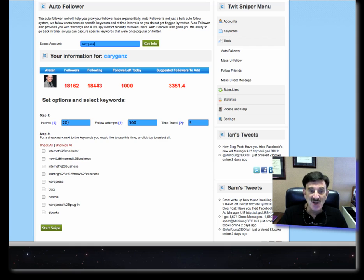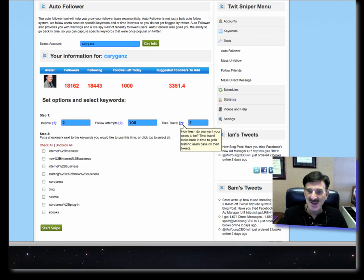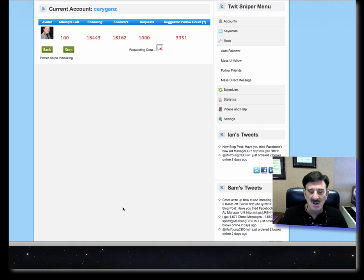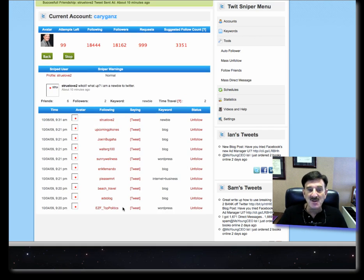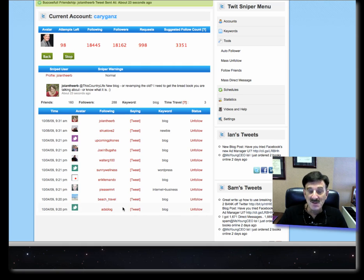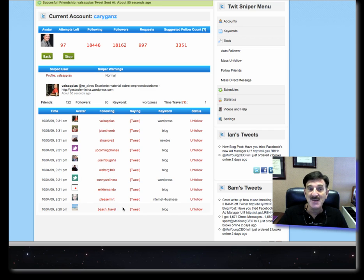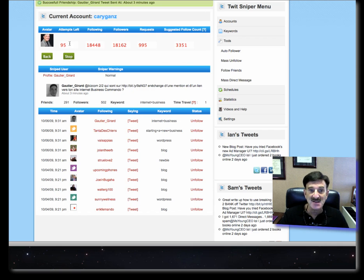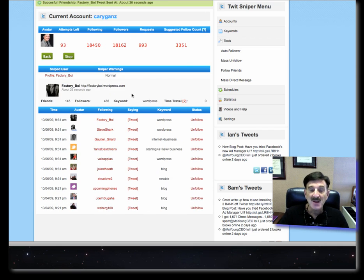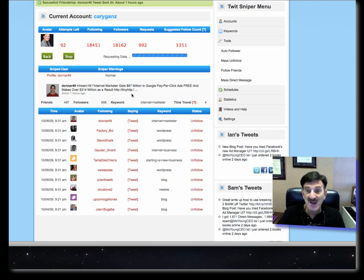You can change the interval to whatever you want — I can make this two seconds, 100 follow attempts, and five minutes on the time travel. Then you check all your keywords and you start sniping. What it'll do is look for followers who are using that keyword within the time period you suggest. It'll keep going for the 100 attempts — you can see I have 96 attempts left. It'll find people and follow them. Roughly 40%, give or take, will follow you back.